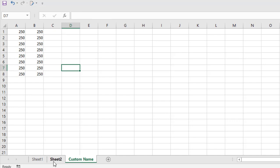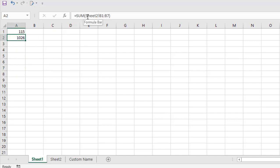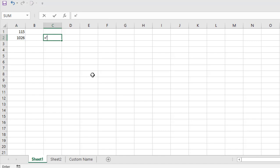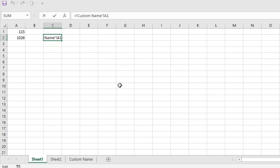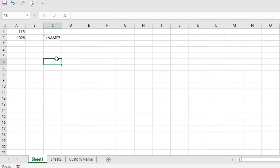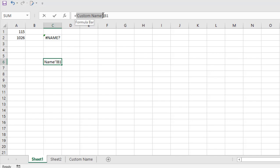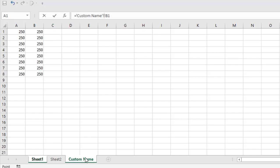Now if you have sheet names that have spaces or any other special characters, remember the formula will be a bit different — you will have to add single quotation marks around the sheet name. For example: open single quote, then the sheet name — here 'Custom Name' — close the single quote, then exclamation mark, then the cell reference, press Enter. You can see we took the value. But if you omit the single quote and press Enter, you get an error. So for sheet names with spaces or special characters, always add single quotation marks. It's always easier to just start writing the formula and then click to that sheet and select the value — the single quotation marks will be added automatically.